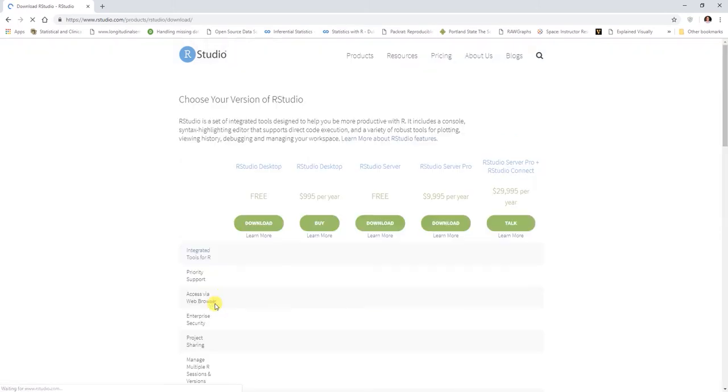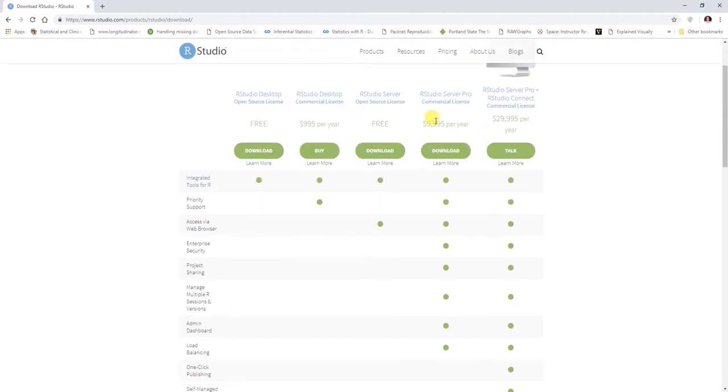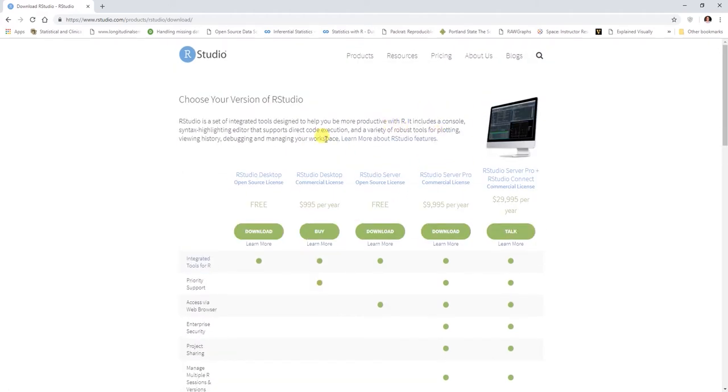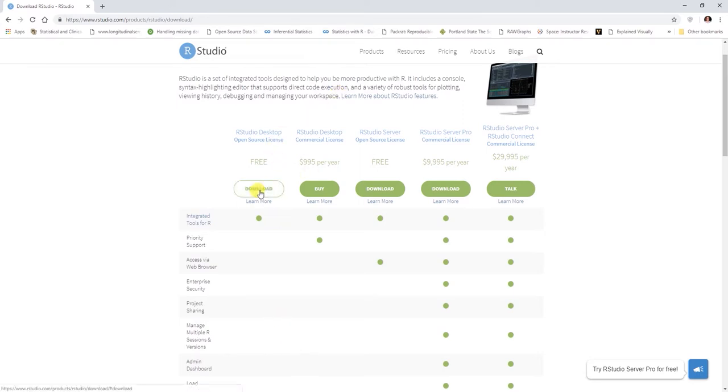Or rather download here at the bottom. You'll see that you have different options. For our purposes, we're going to use RStudio Desktop, which is an open source license here. So for RStudio Desktop, just click this download here.